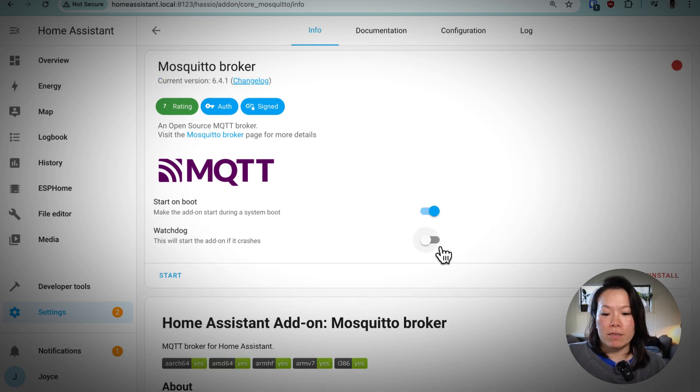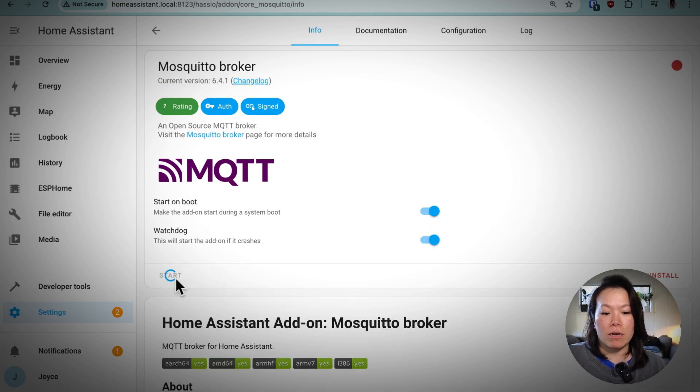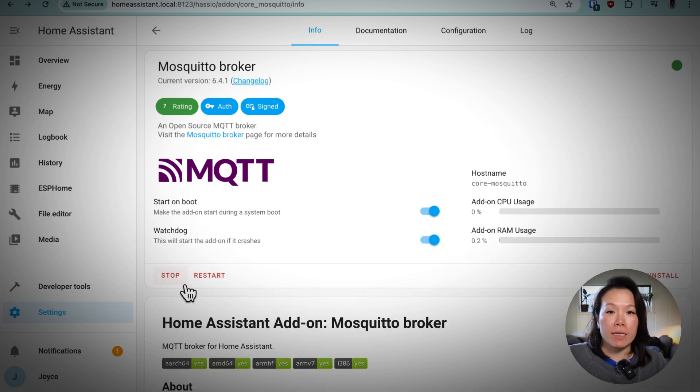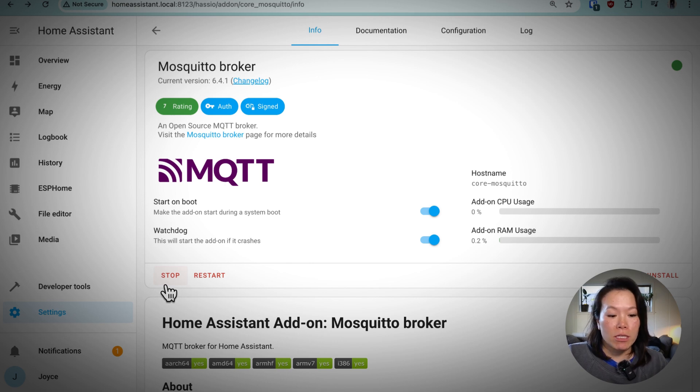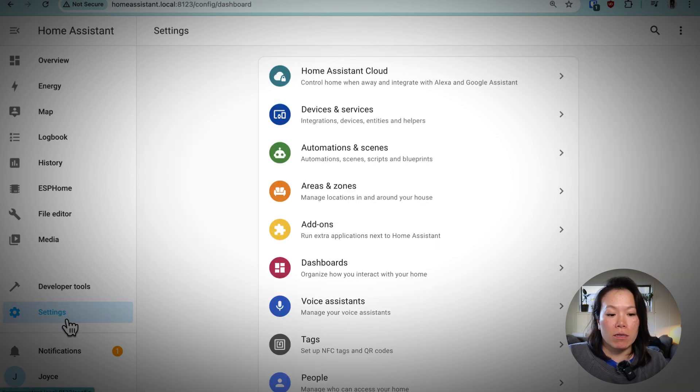Now that it's installed, we'll start the add-on. Next, let's install the Zigbee to MQTT community add-on.